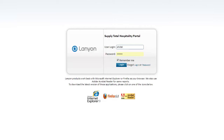If you've forgotten your user login, you can click Forgot Login and you will be asked to enter the email address associated with the login, and the details will then be emailed to you. If you've forgotten your password, click Forgot Password and you'll be able to trigger a password reset that will be sent to your default email address.